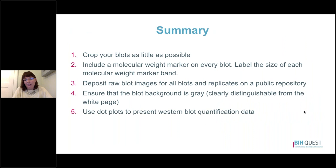In summary, there are several things you can do to make your western blot figures more transparent and reproducible. First, crop your blots as little as possible. Second, include a molecular weight marker on every blot and label the size of each molecular weight marker band shown. Third, deposit raw blot images for all blots and replicates on a public repository and cite that data in your paper. Fourth, ensure that the blot background is gray and clearly distinguishable from the white page. Fifth, use dot plots to present your western blot quantification data.